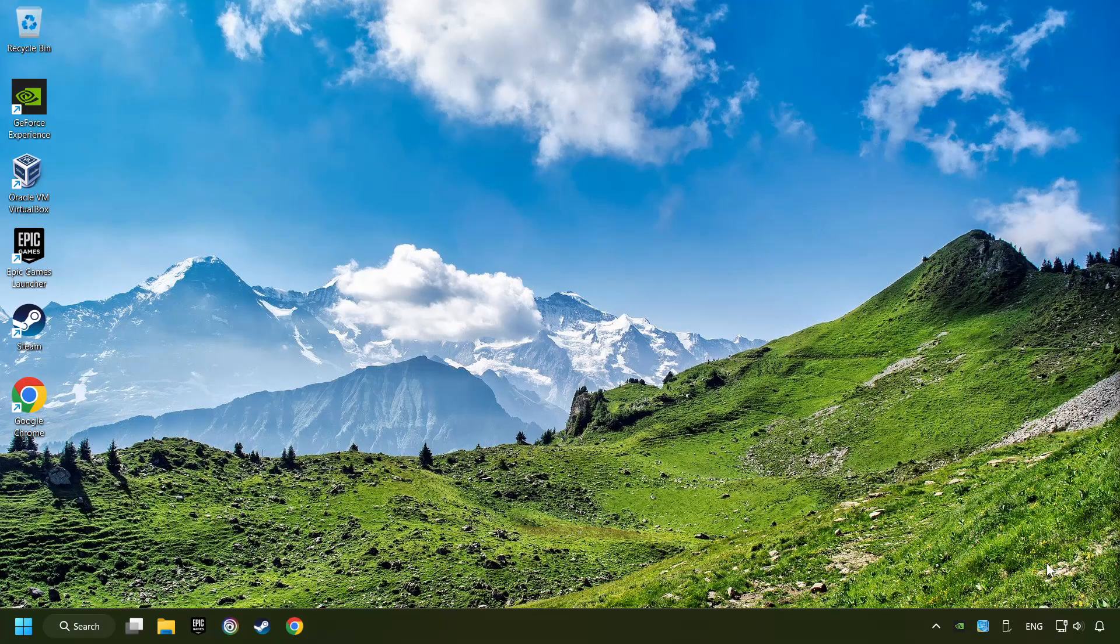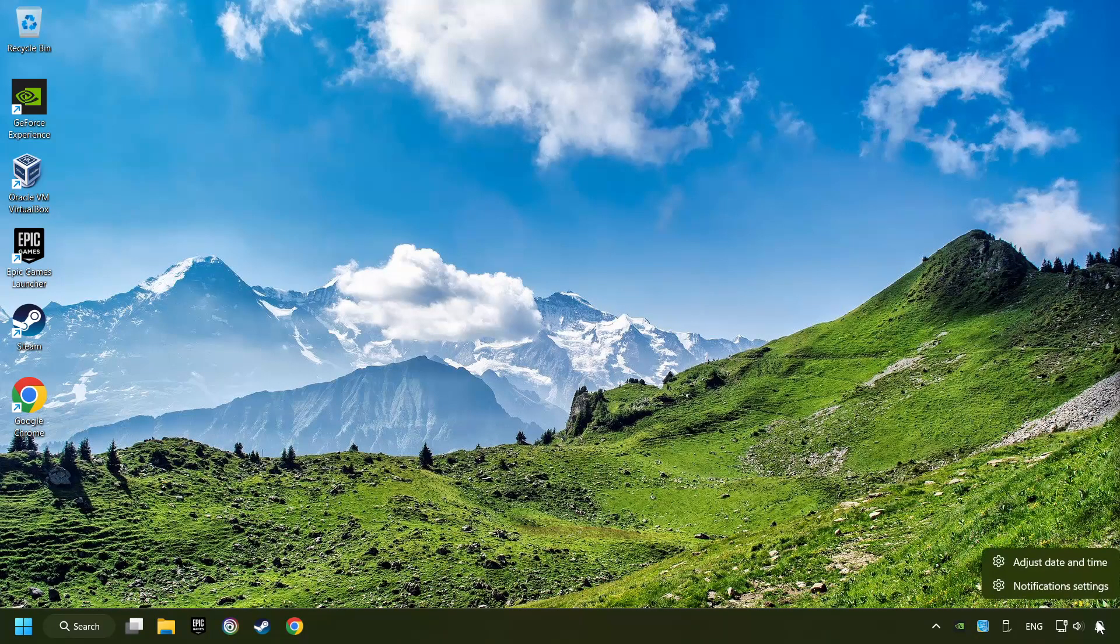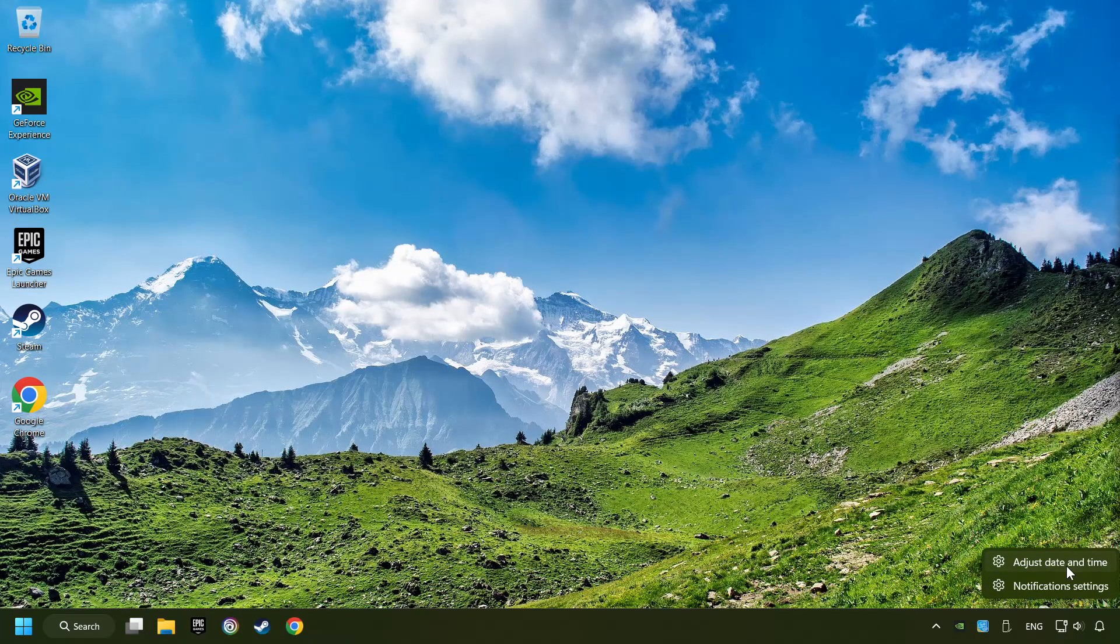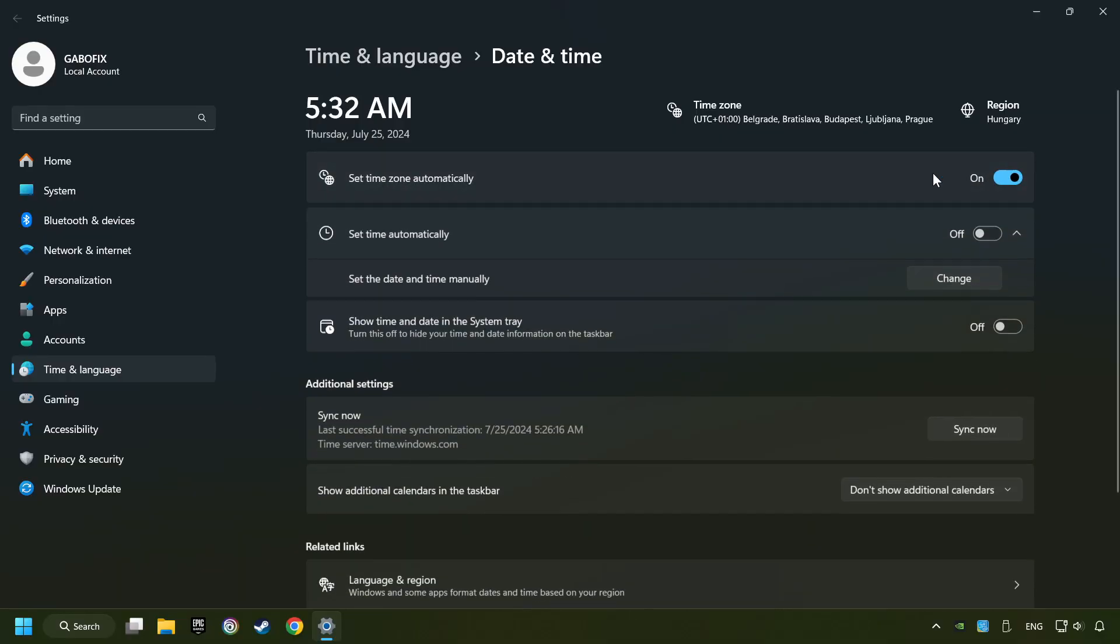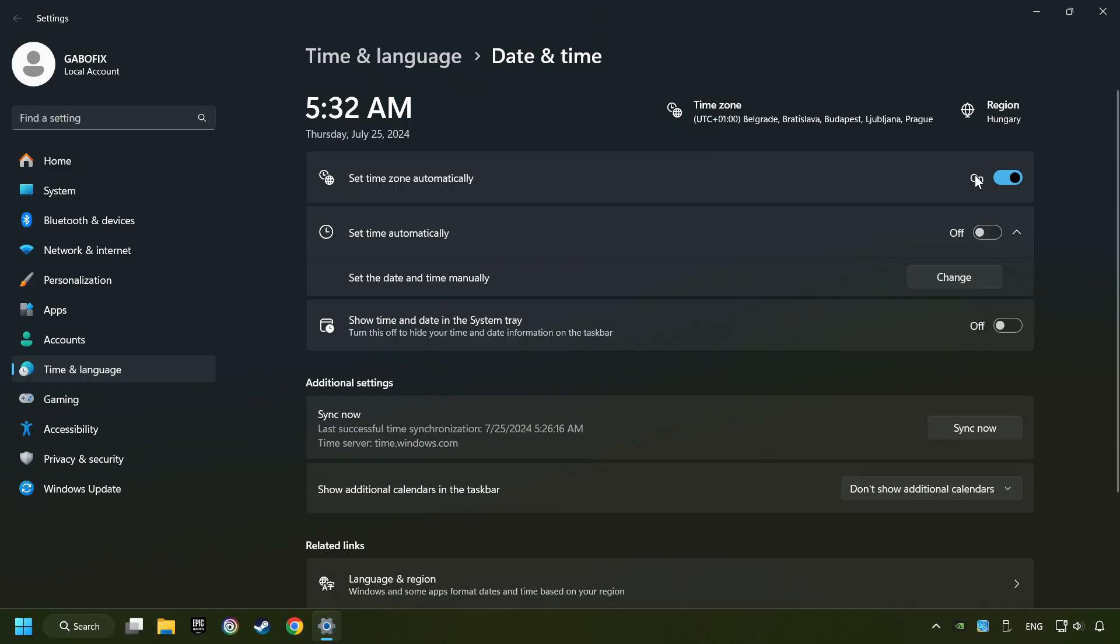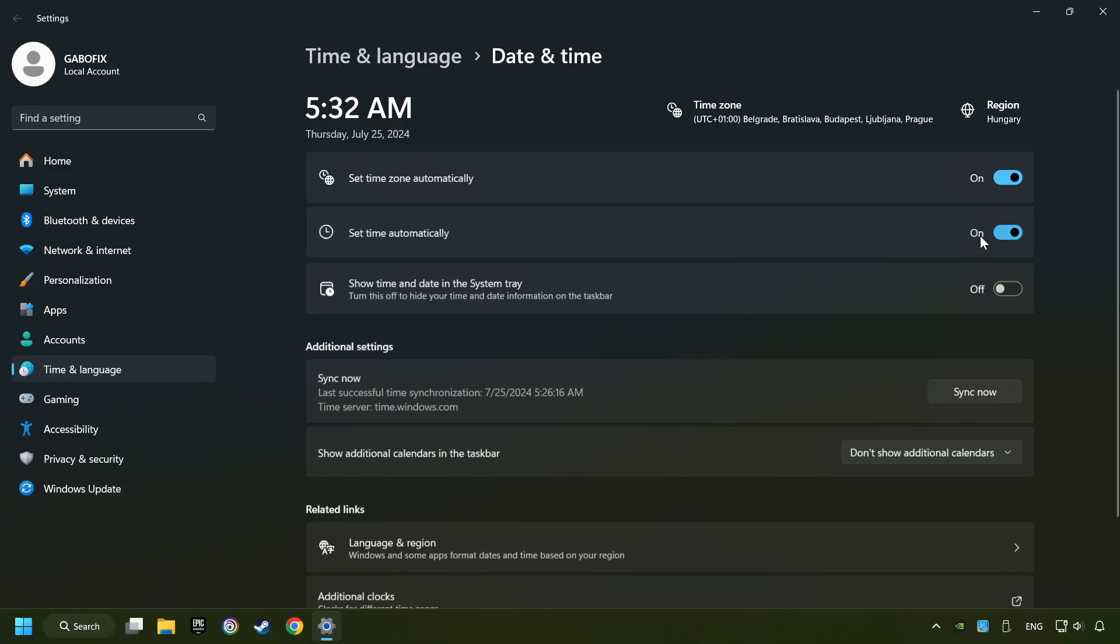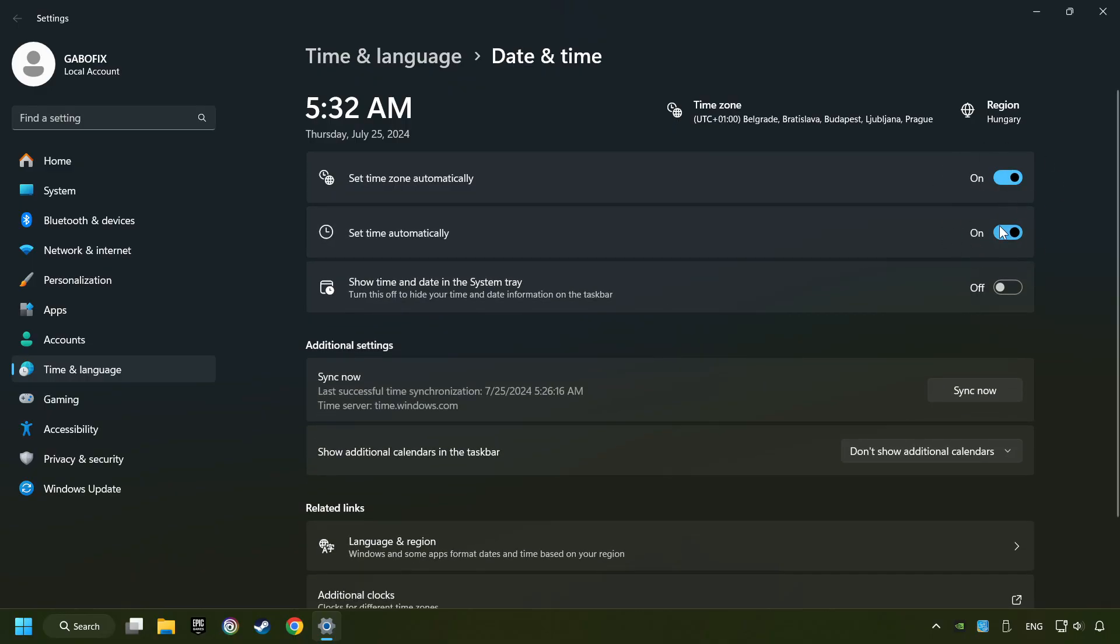As the first step, click on the time with a right-click and choose Adjust Date and Time. After that, turn on Set Time Zone Automatically and turn on Set Time Automatically, and then click Sync Now.